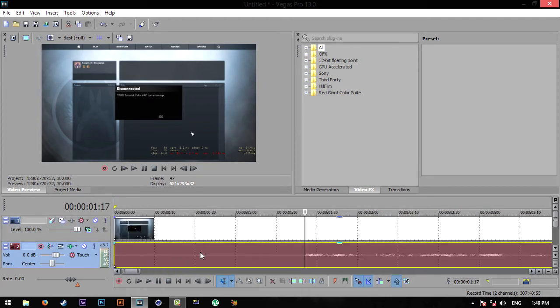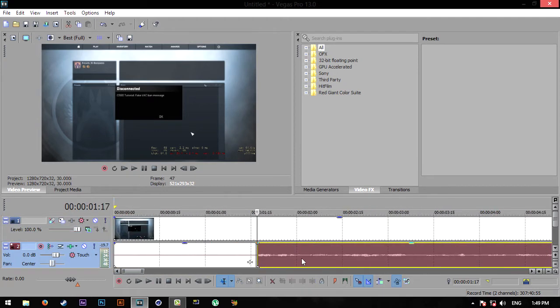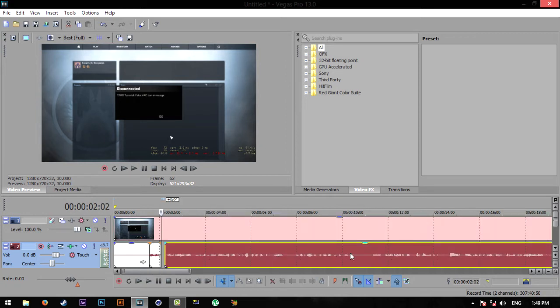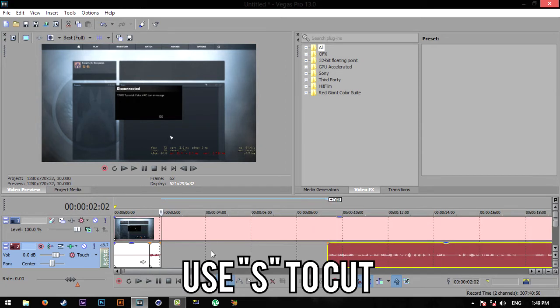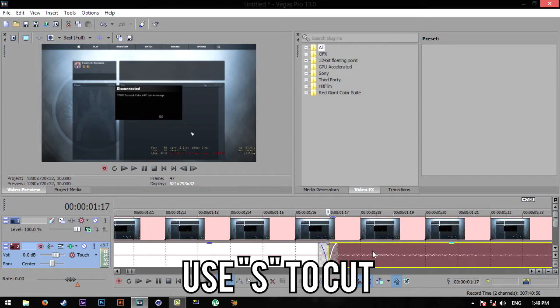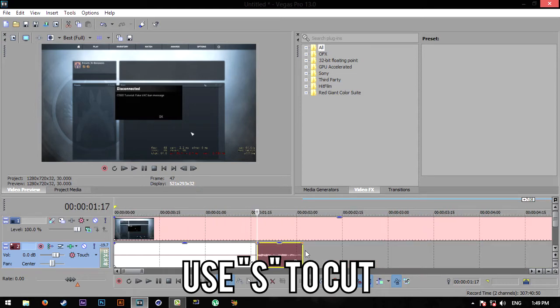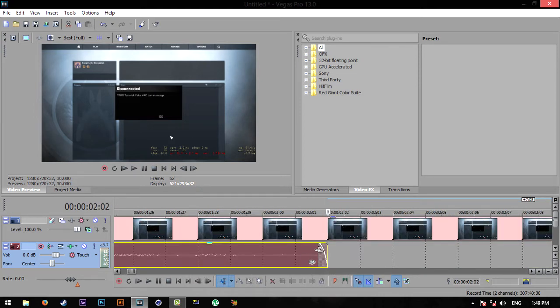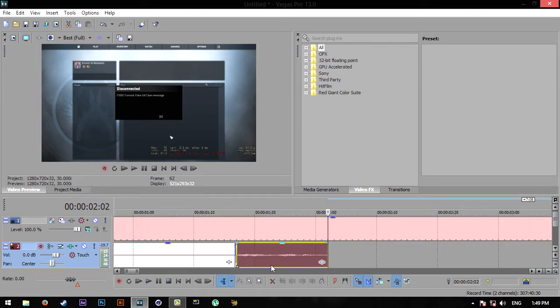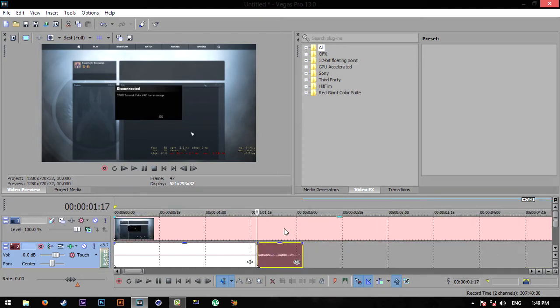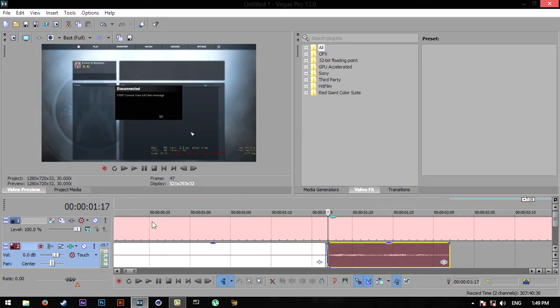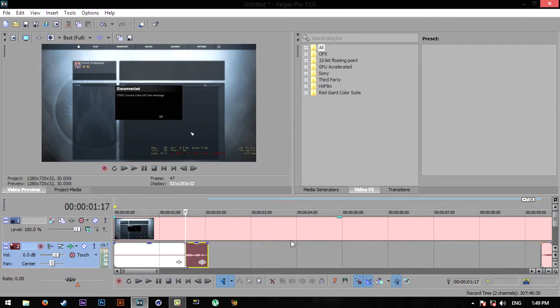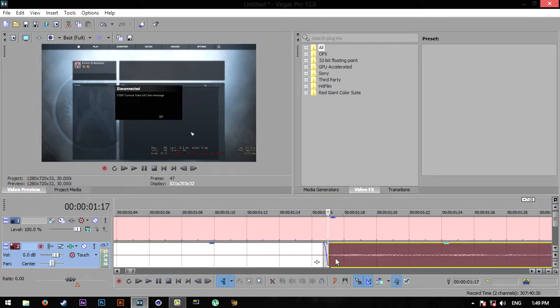So I'm going to be cutting out this small part here and stretching it out. I'm going to use S for cutting - if you didn't know, that's how you cut in Sony Vegas. I'm going to have a basics tutorial up soon hopefully where I'll cover a lot of basic stuff that you're going to need for editing in Sony Vegas.